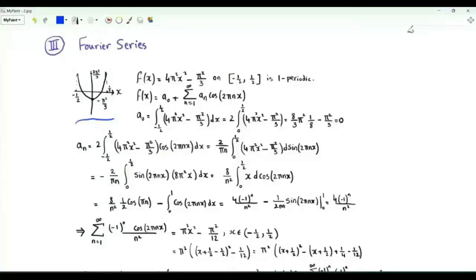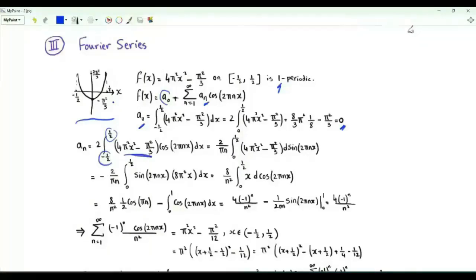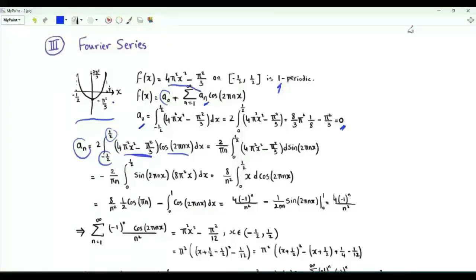Consider this periodic function: from -½ to ½, f(x) = 4π²x² - π²/3, with period 1. It is an even function. Its Fourier series is the constant a₀ plus summation n from 1 to infinity of aₙ·cos(2πnx). For this function, a₀ = 0, and aₙ = 2 times the integral from -½ to ½ of f(x)·cos(2πnx). Integrating by parts twice gives aₙ = 4·(-1)ⁿ/n².